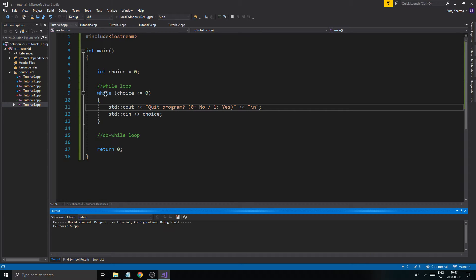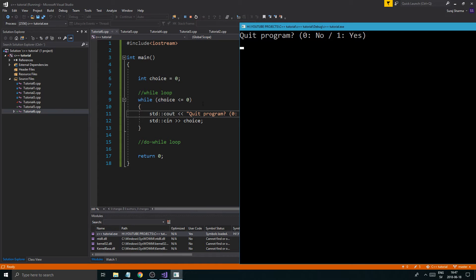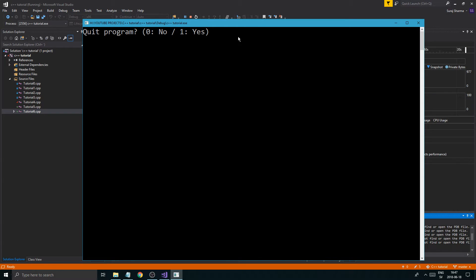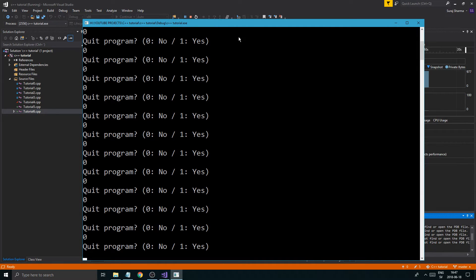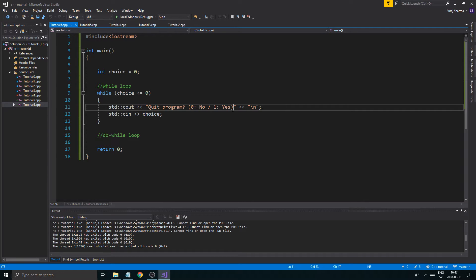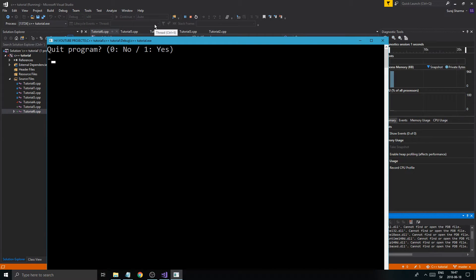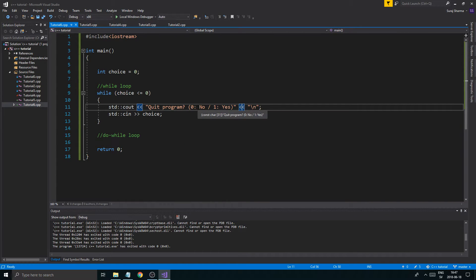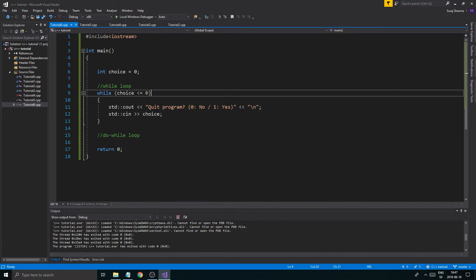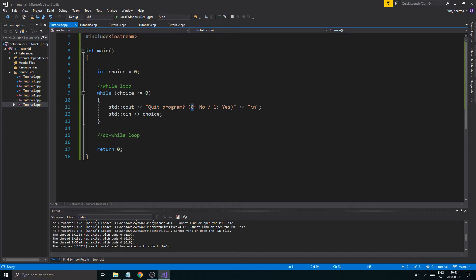The first loop will come in, we'll display 'quit program?' and the user can keep saying no. But once they say one — yes — choice becomes greater than zero, so the condition is no longer valid and we quit. The program goes down past the while loop and executes whatever is below it. That's one way to use the while loop with a meaningful condition.